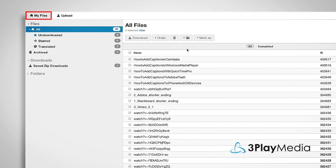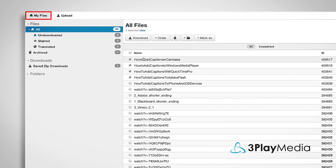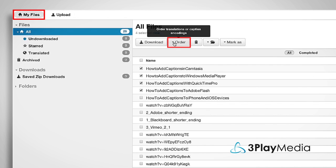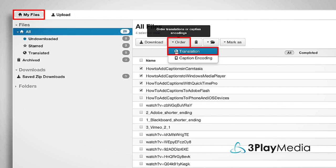From the My Files page of your 3Play Media account, select your file for translation. You can select multiple files at once. At the top of the screen, click Order Translation.